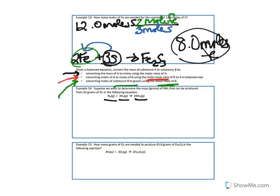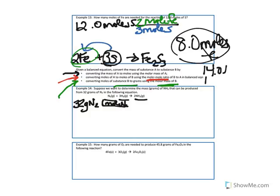We want to determine the mass in grams of NH3 that can be produced from 32 grams of N2. Step 1 is to convert the mass of N2 into moles using the molar mass. One mole of N2 weighs how many grams? From the periodic table, one mole of nitrogen weighs 14.01 grams. In this molecule we have two nitrogens, so 14.01 times 2 is 28.02 grams of N2 per mole.